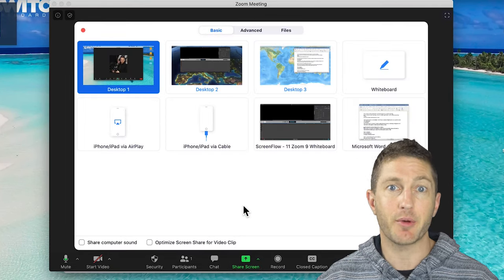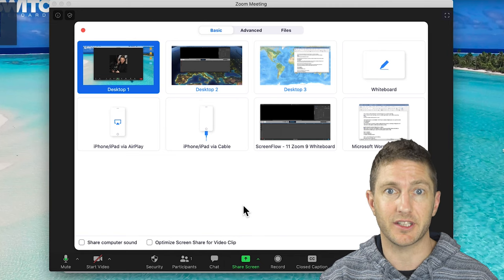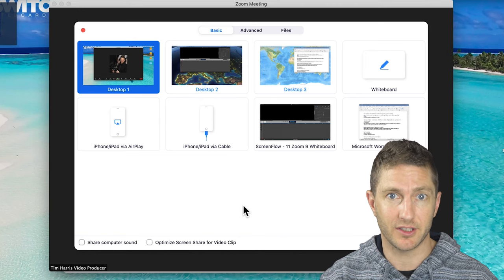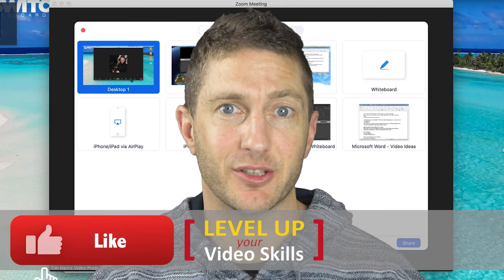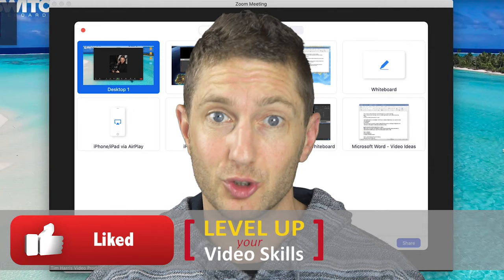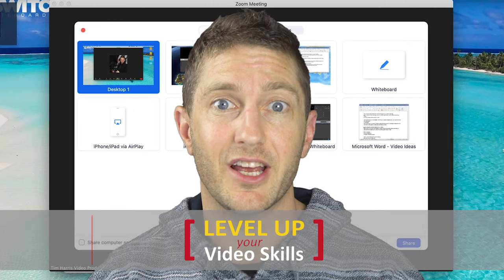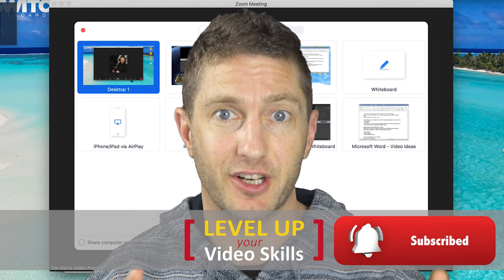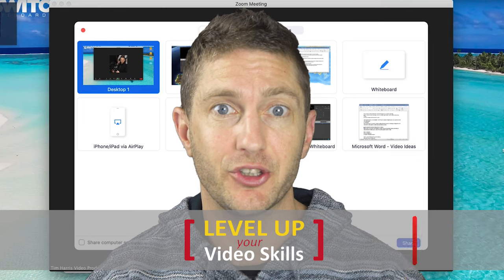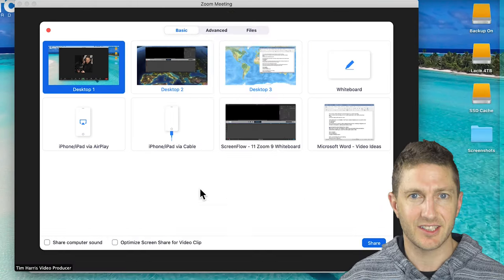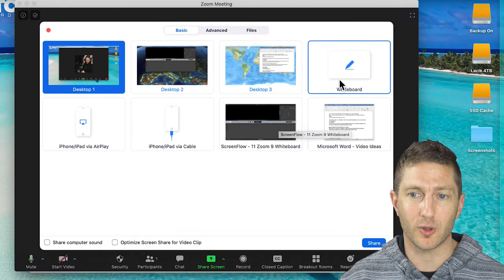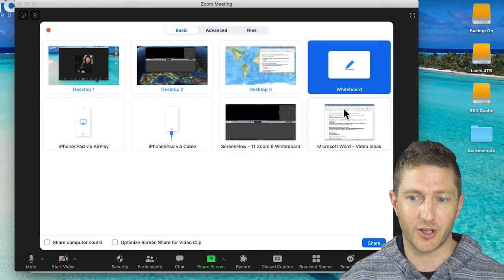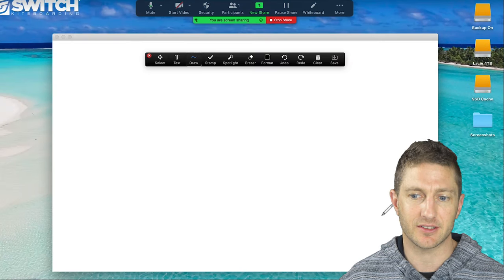This will bring up a number of options, but you'll be wanting to click the whiteboard. And here at Level Up Your Video Skills, I've created a whole playlist on Zoom tutorials, including a full guide on all of the share screen options, which you can check out in the video here. So let's share the Zoom whiteboard by first clicking on it here and then clicking the share button.